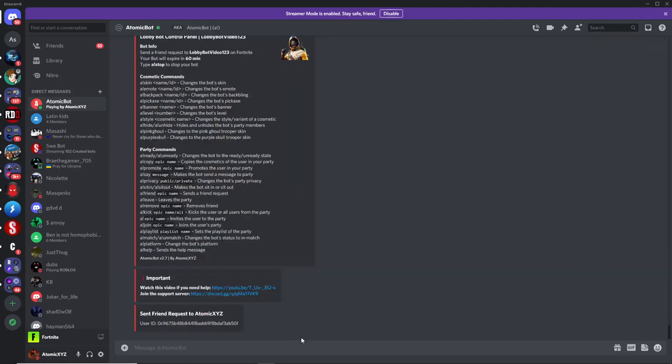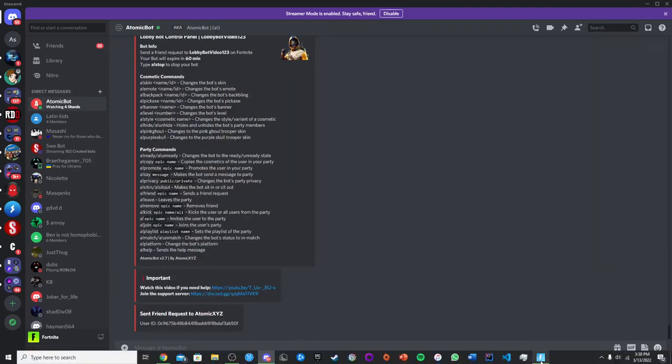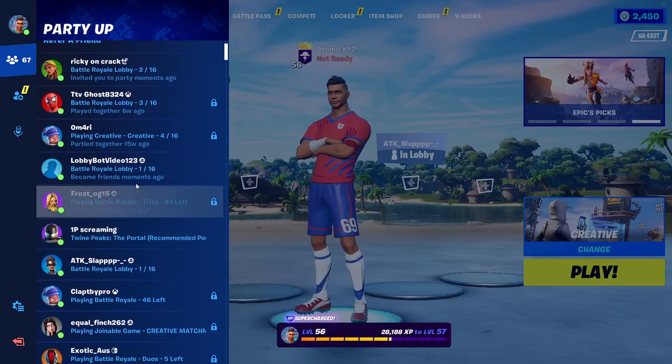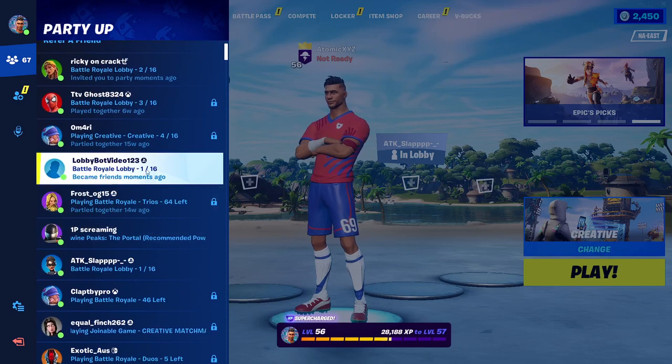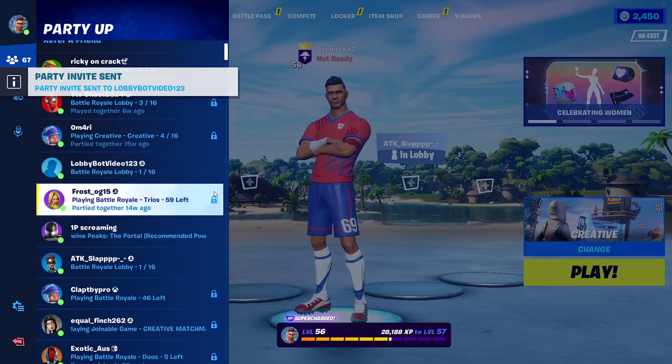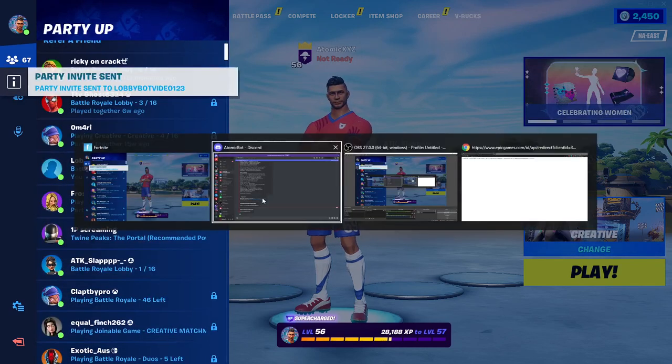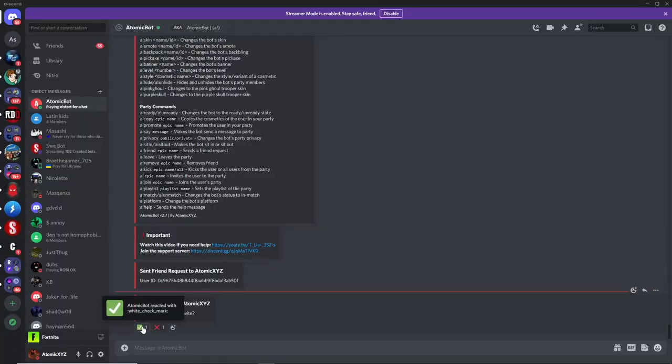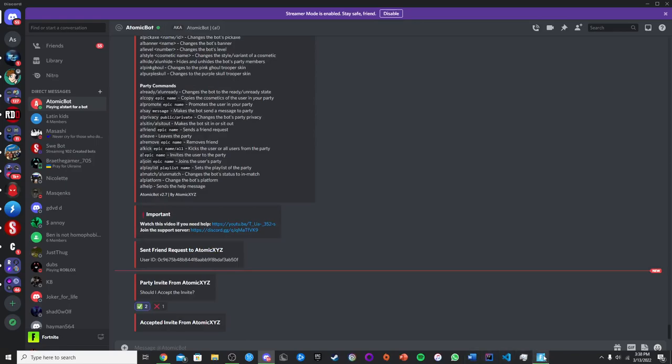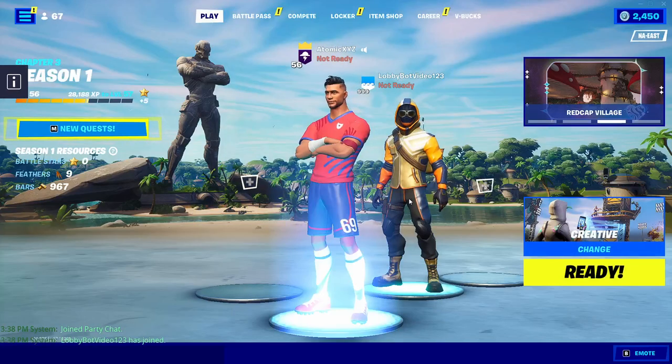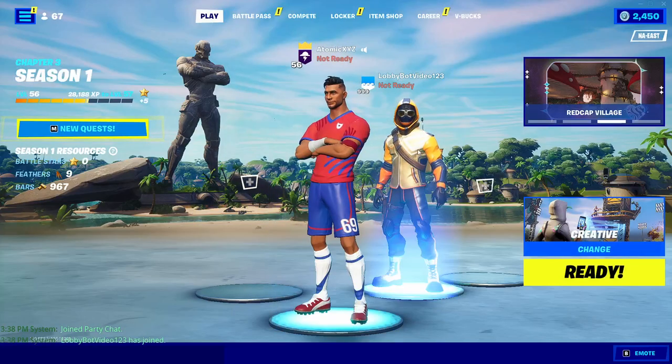So the first thing that I recommend doing is obviously inviting the bot to your party. Otherwise, you can't really see what it does. So just click on the bot, and then click on invite to party. And then head back over to Discord, and then just click on the check mark. And then you can join the party, and it will join your party. So you'll see we got the bot in the party now.